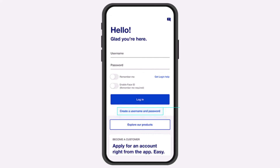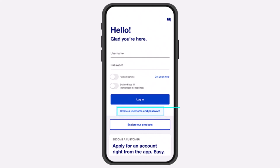How to sign up for US Bank's Mobile Banking. Hey everyone, welcome back to another tutorial video. In today's video, I'll show you how you can sign up for US Bank's Online Banking or Mobile Banking.